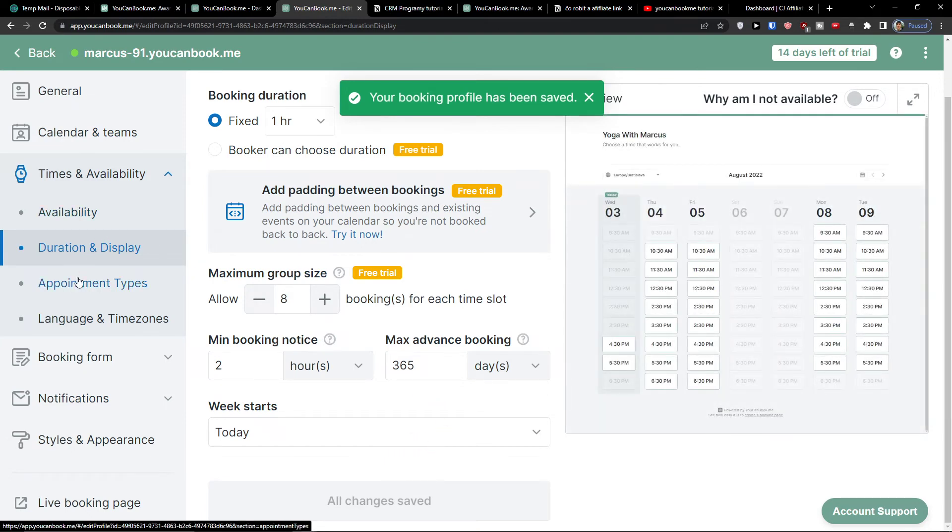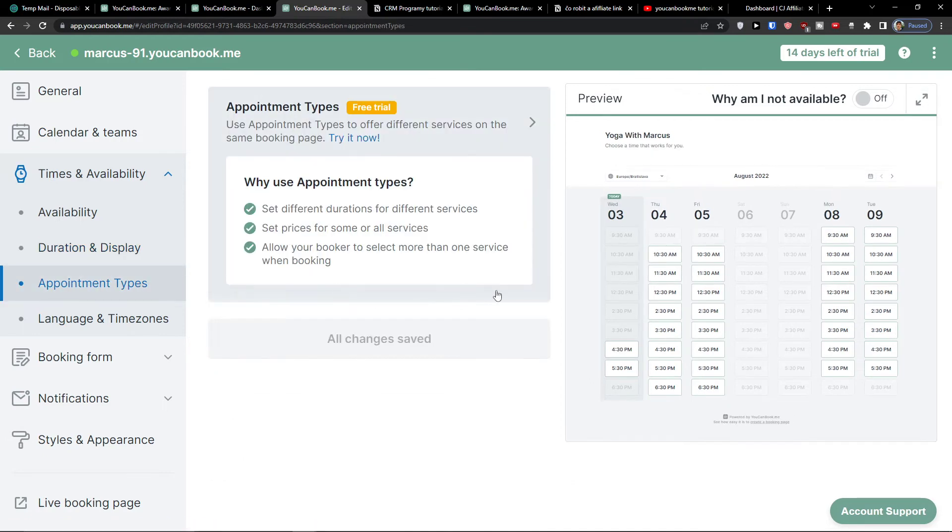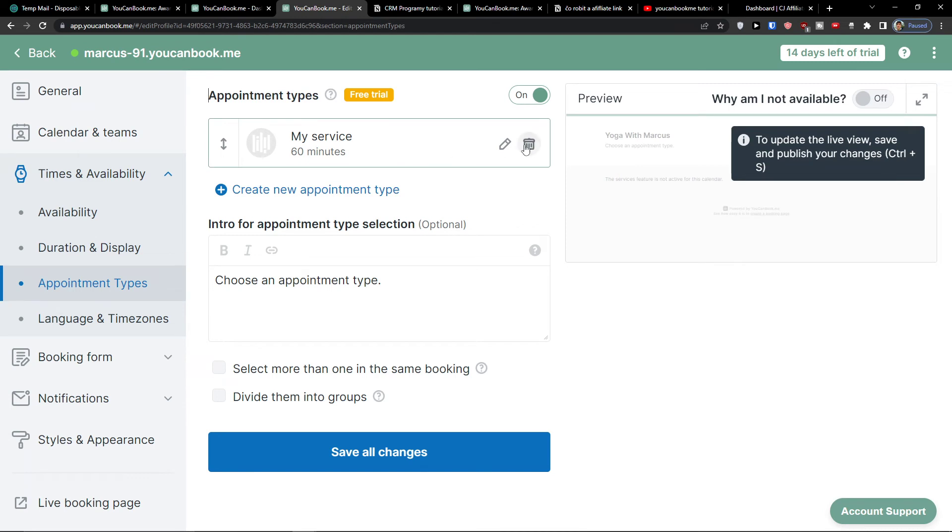The next thing we're going to do: after you finish duration and display, we're going to next click appointment types. You can use appointment types to offer different services on the same booking page. This is again also the free trial, so you can have the free service here.